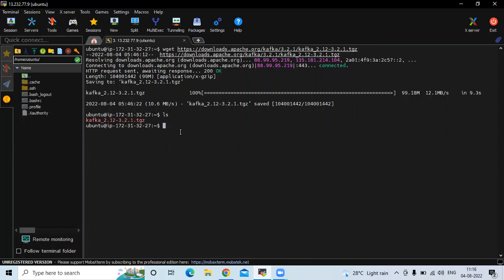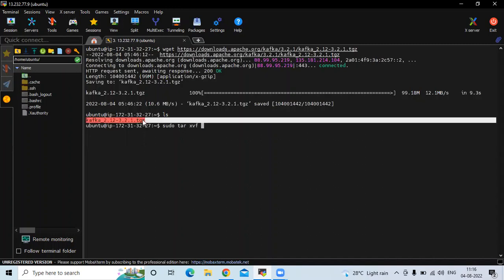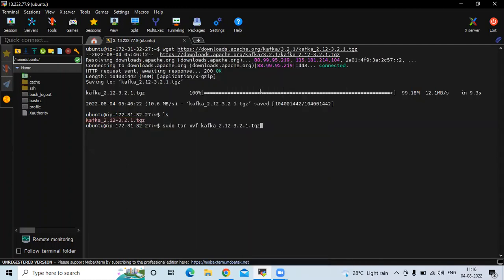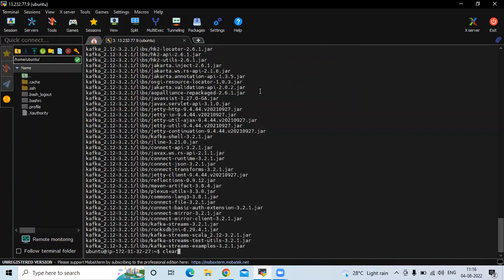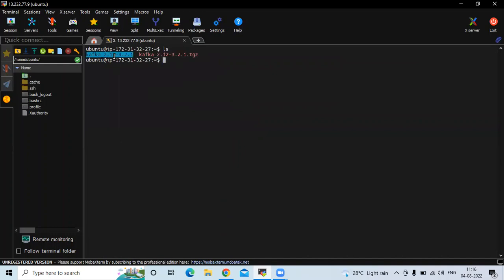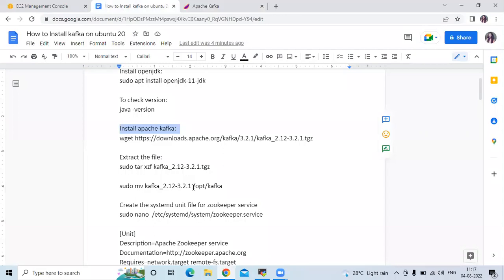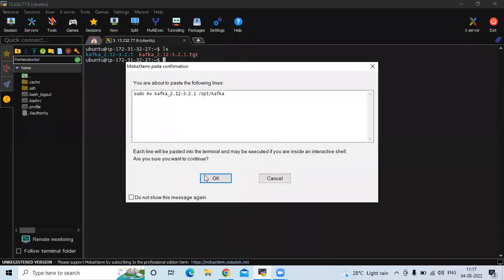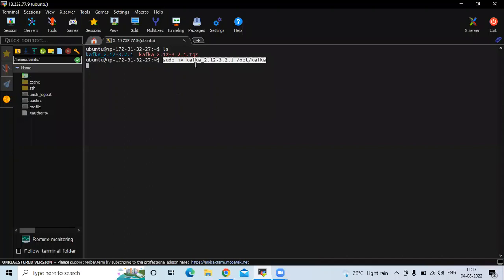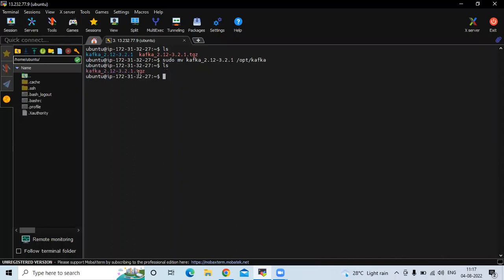Now we need to extract this file. Run the command sudo tar xvf and our file name. It's done. Now run the ls command — you can see we have successfully extracted it. Now the next step is to move this file to the location /opt and create a folder there. The command is sudo mv and our file name to /opt/kafka. Now run the ls command and you can see the kafka folder.